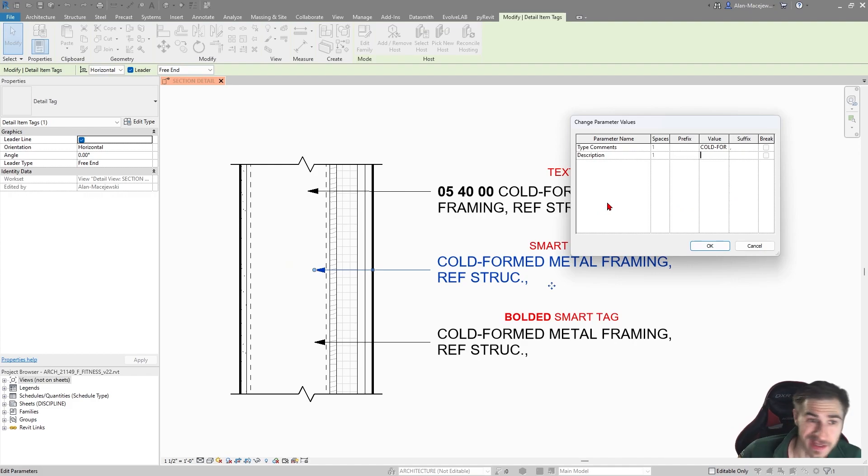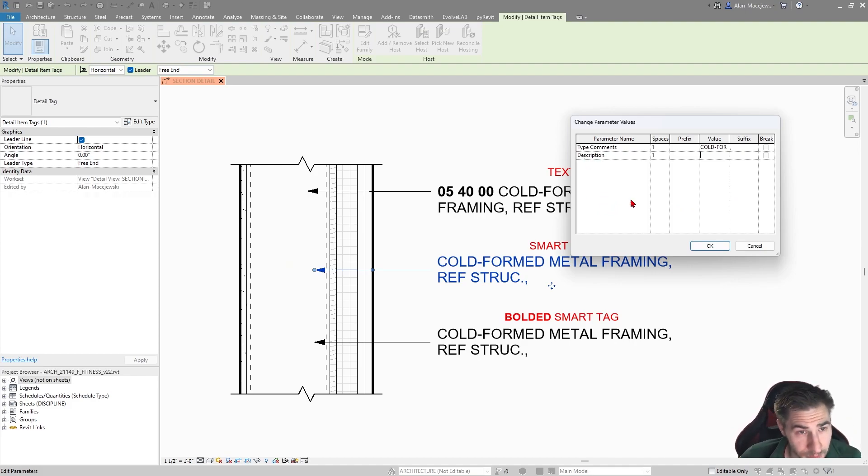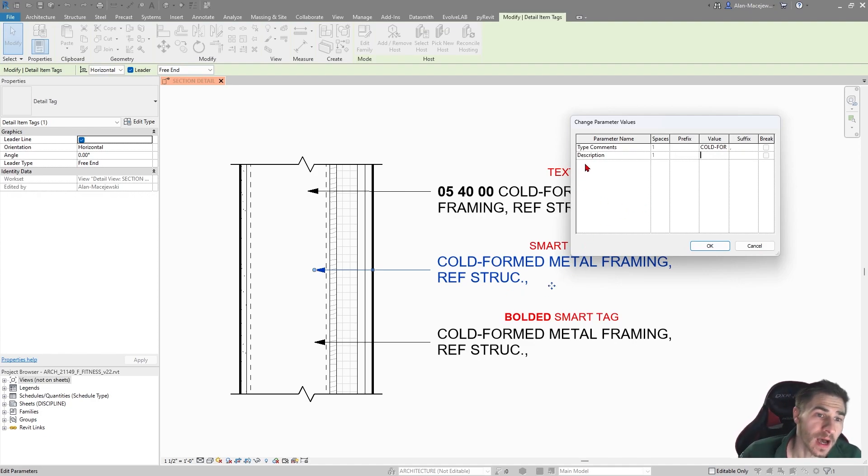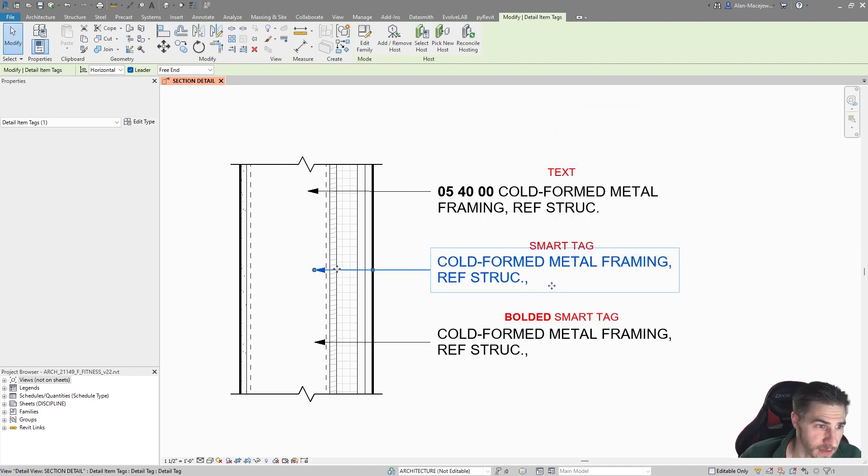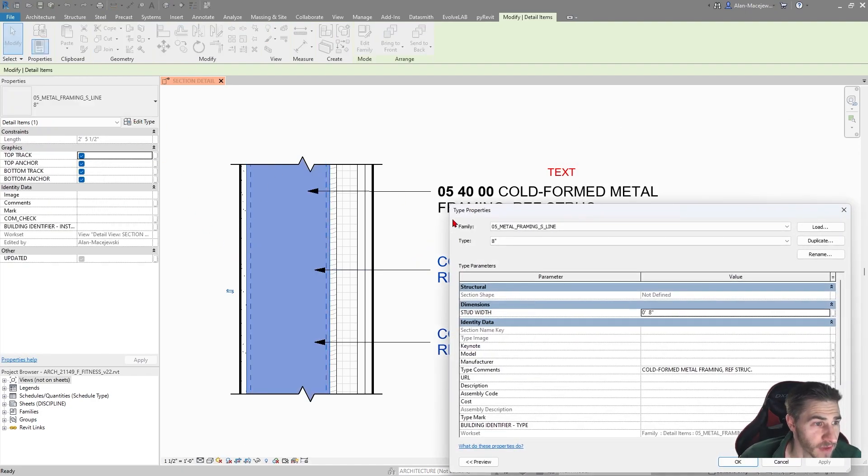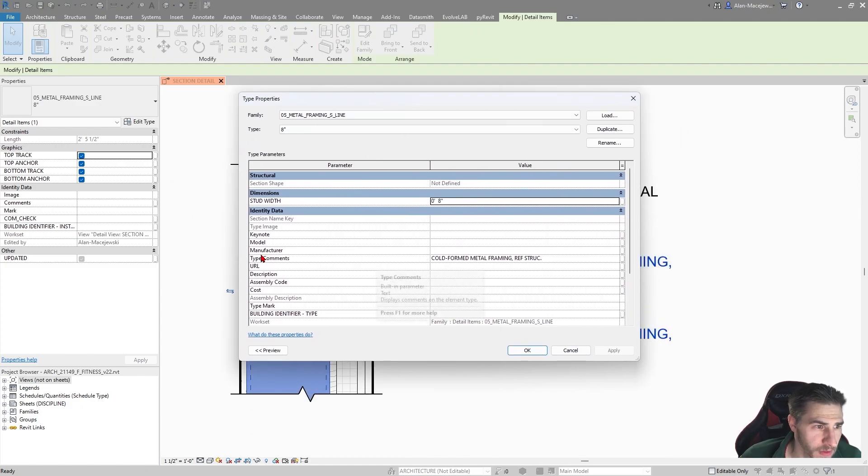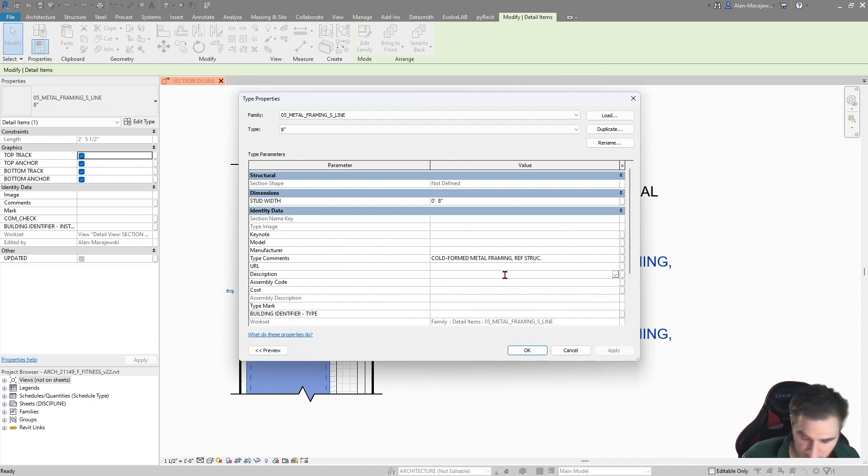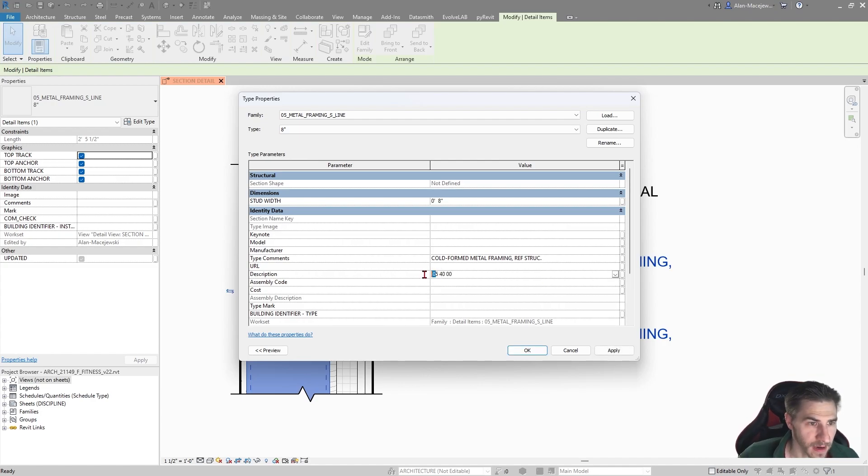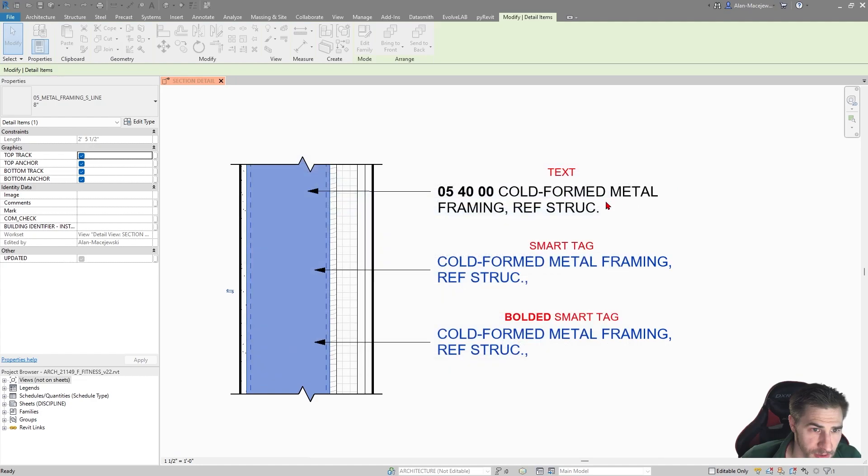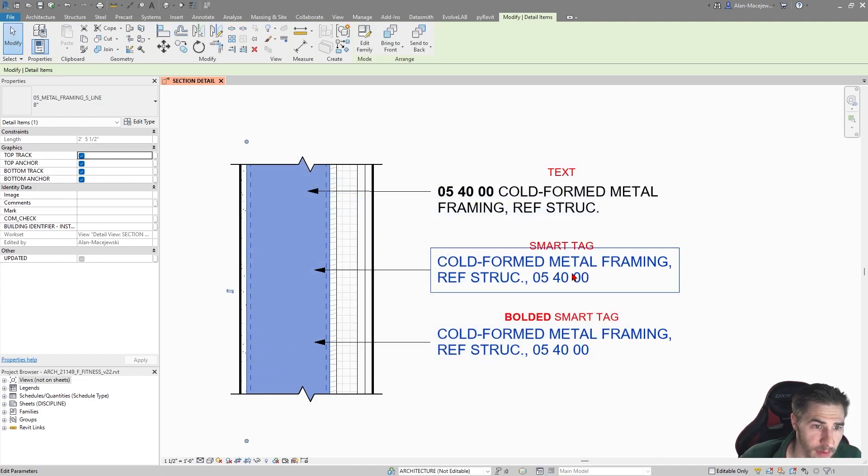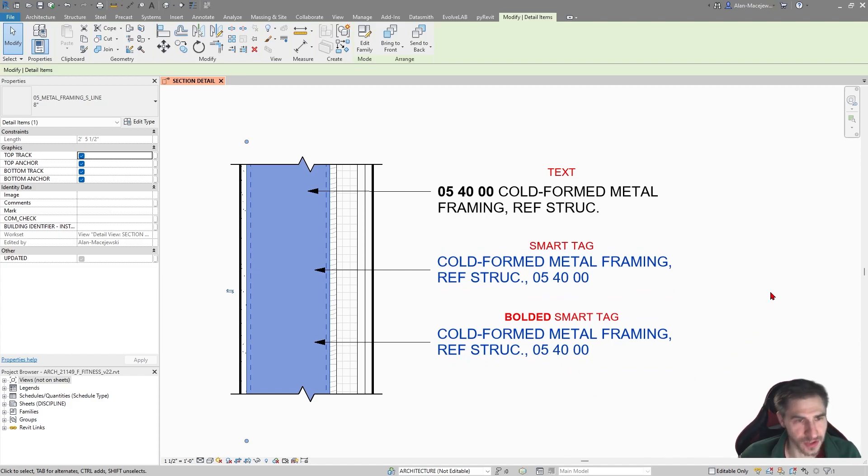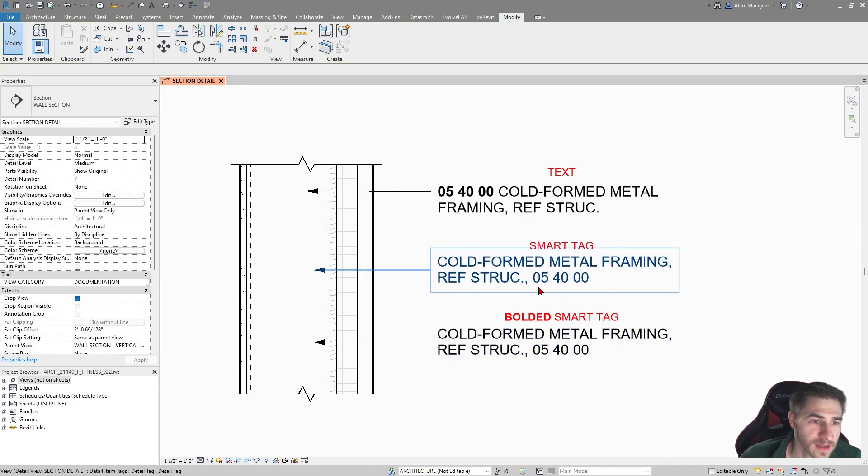Moving down here, we see we have the exact same information in a note. If I click on this, we can see the elements that I have here are type comments, which is literally the text, the information, the note that I want to point out what this element is. But then the description I have decided to use for the spec section. Traditionally, this is not how I have done it. I have made a new parameter that is a shared parameter because it is a tag. But for the sake of this video and simplicity purposes, I've used the description.